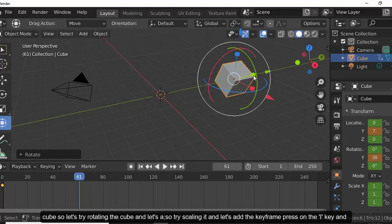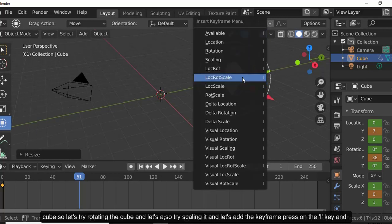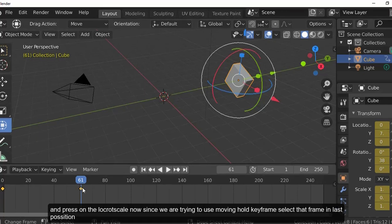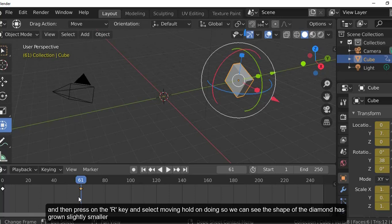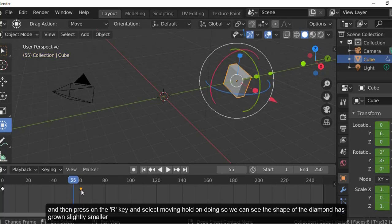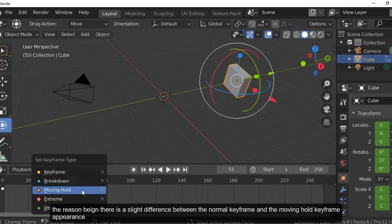Let's also rotate and scale the cube, then add a keyframe by pressing I and selecting LocRotScale again. To use the Moving Hold keyframe, select the keyframe at the last position, press R, and select Moving Hold.